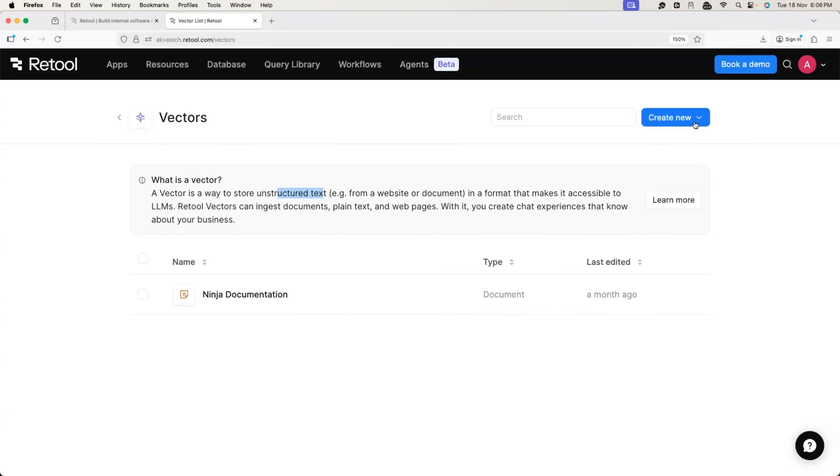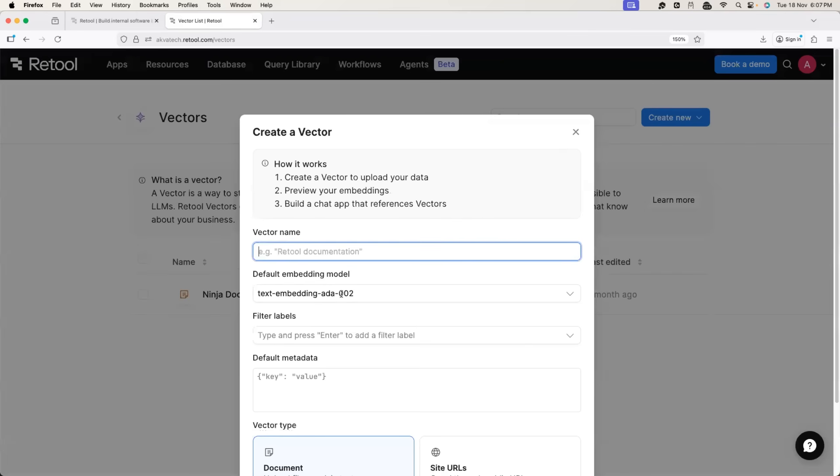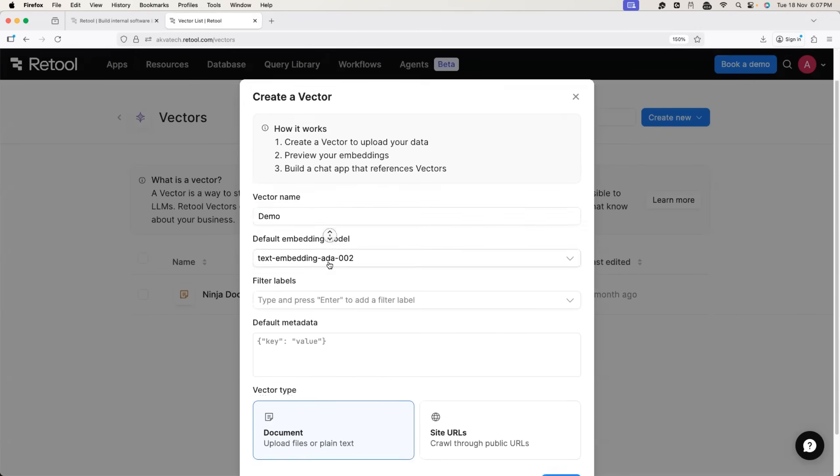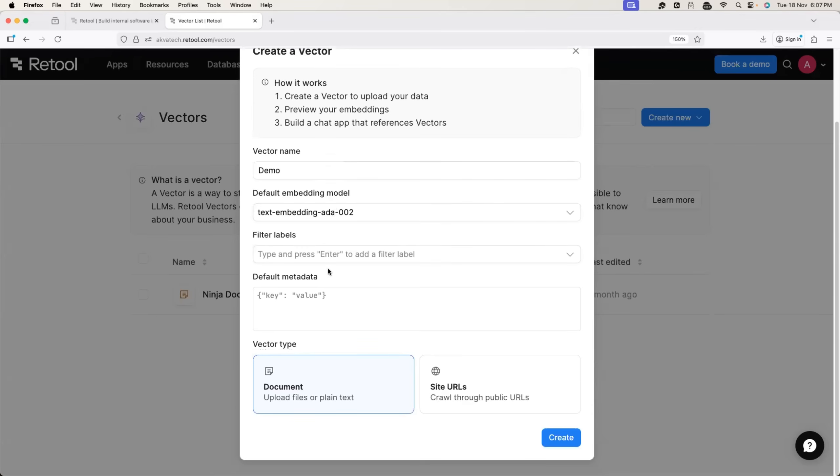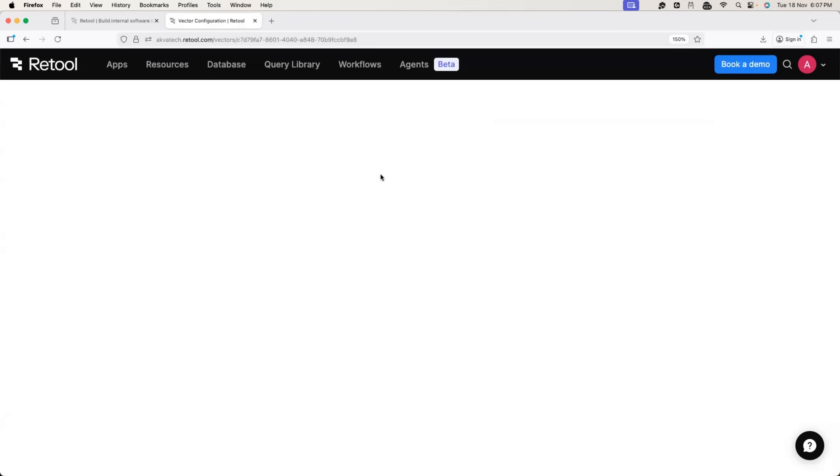So I'll start with creating the vector. I'll just call it as maybe advanced or let me just call it as demo. Okay. I'll keep the name of the vector as demo and here click on the create button and upload the document.